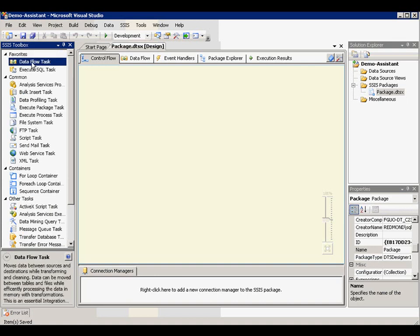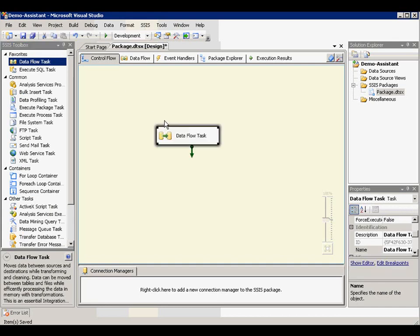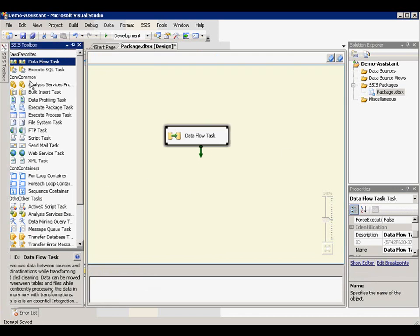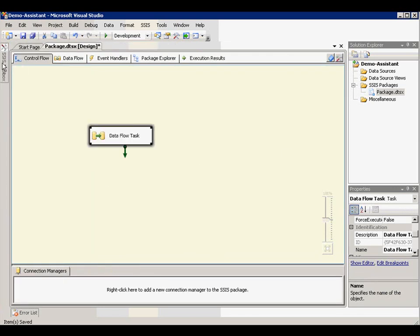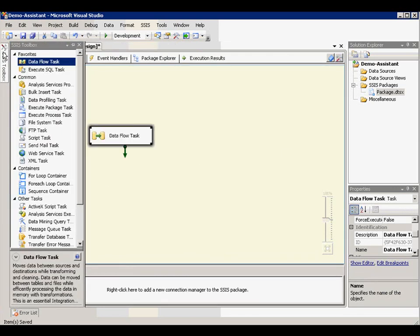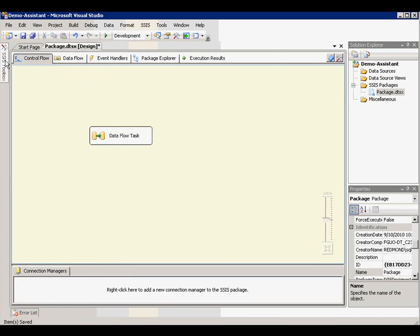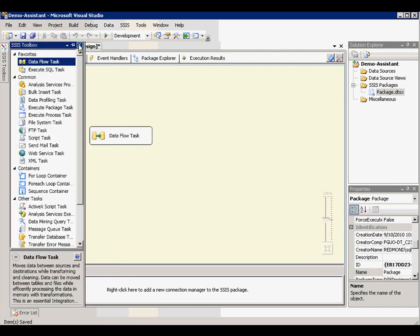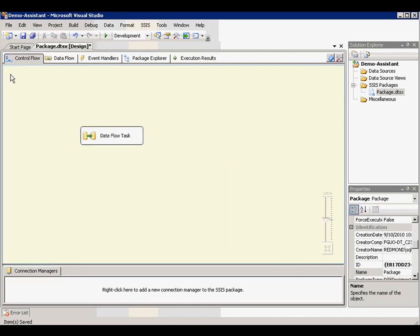And I'm going to draw Data Flow task to this. And to make my surface look bigger, I can put the toolbox to hide. And also, sometimes I can close it too.